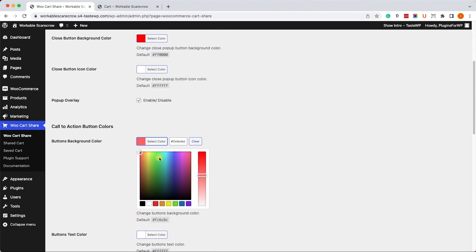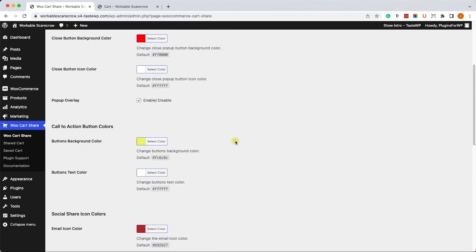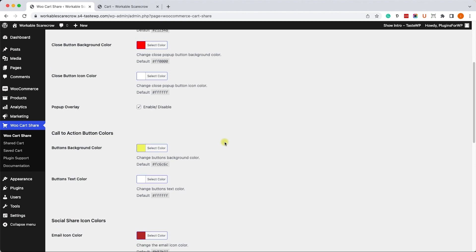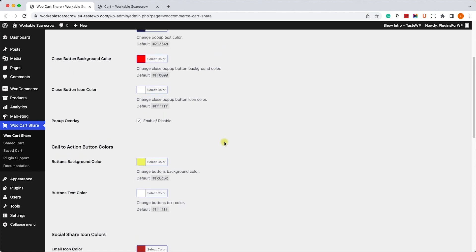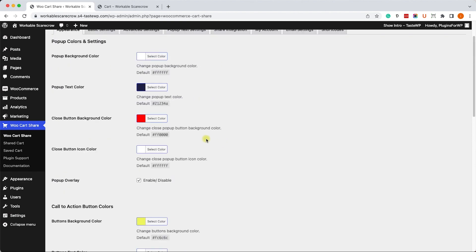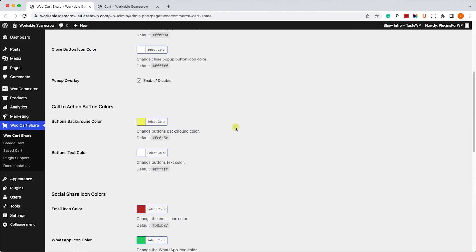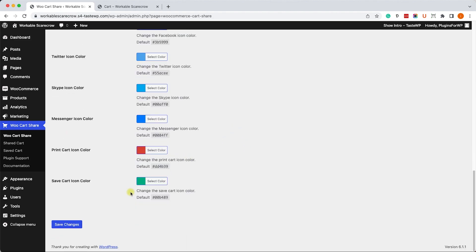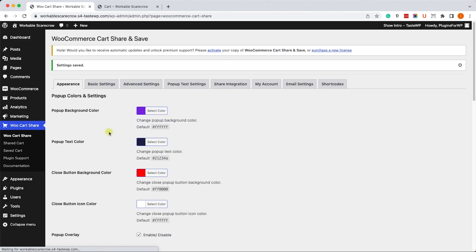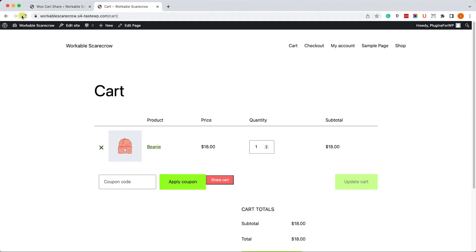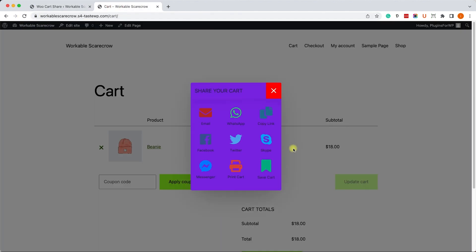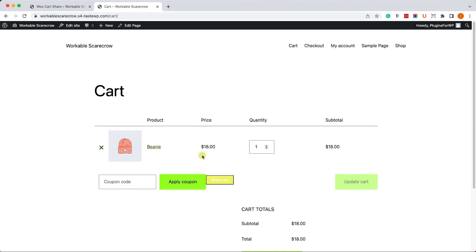For example, we can change the button background color. We can also change the pop-up background color. Just for an example I will change it to dark blue, and you can change many other things. Just scroll down, click on save changes, and we can retest the plugin. Make sure the button changes accordingly and we can see that it did.